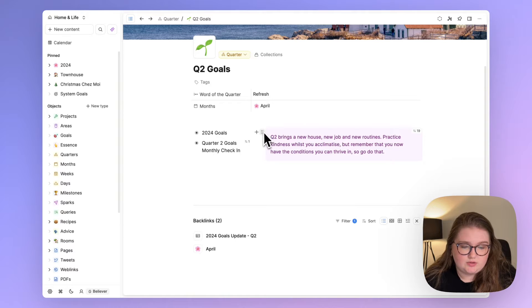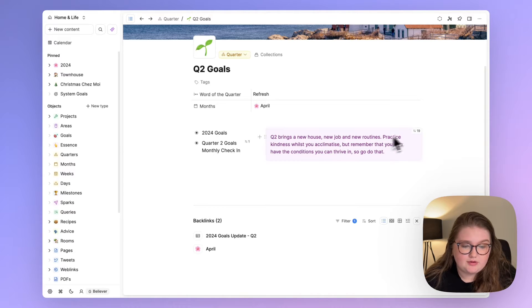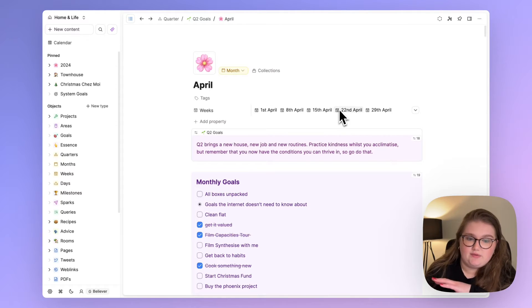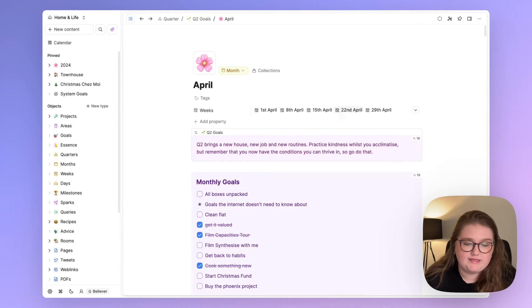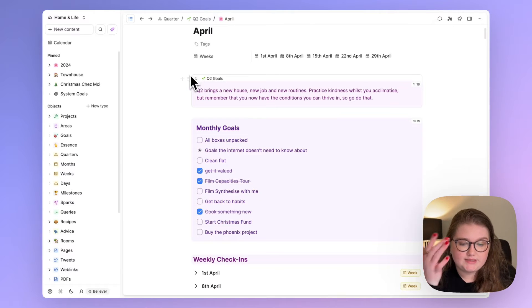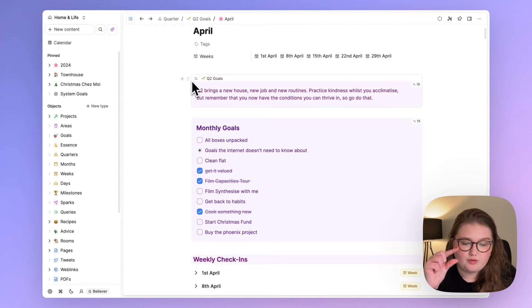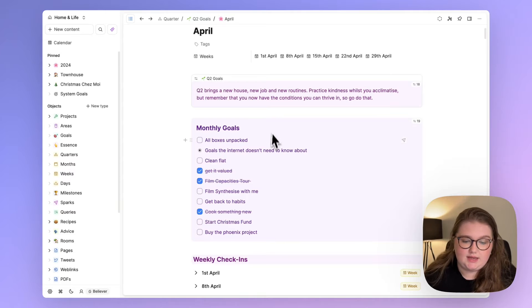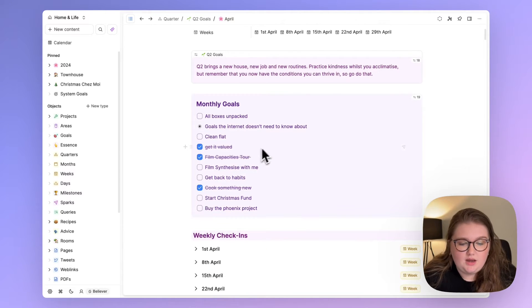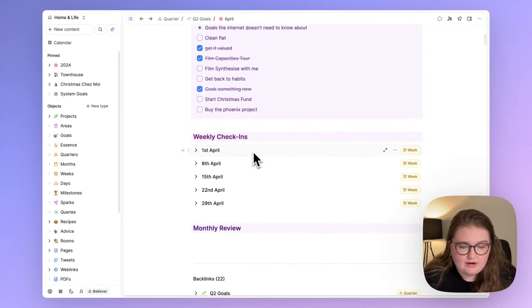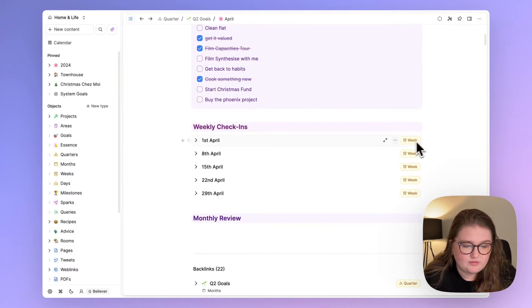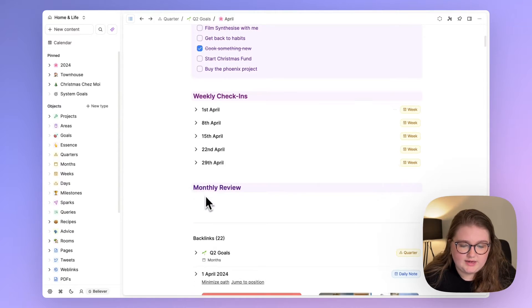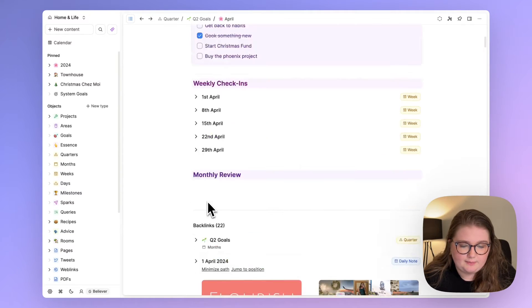But yeah this is that hub for my Q2 thinking. This is the block that is embedded in the daily note as you can see by the number. And then we can click on April and I have sort of in a similar vein all of the weeks in here as well. And again I embedded this block from the quarter page so I could have this in mind whilst thinking about what my monthly goals were. And I have an area here for my weekly check-ins which are embedded views of the week objects.